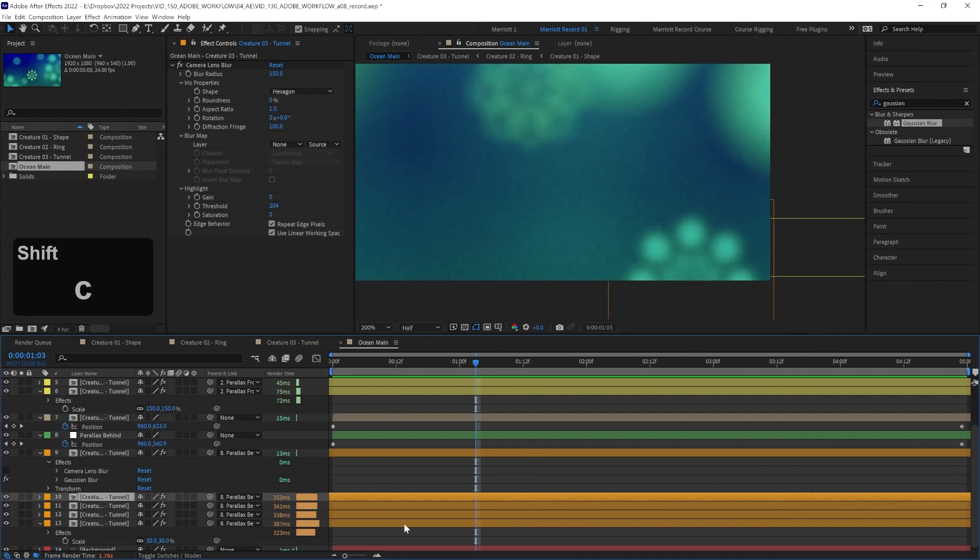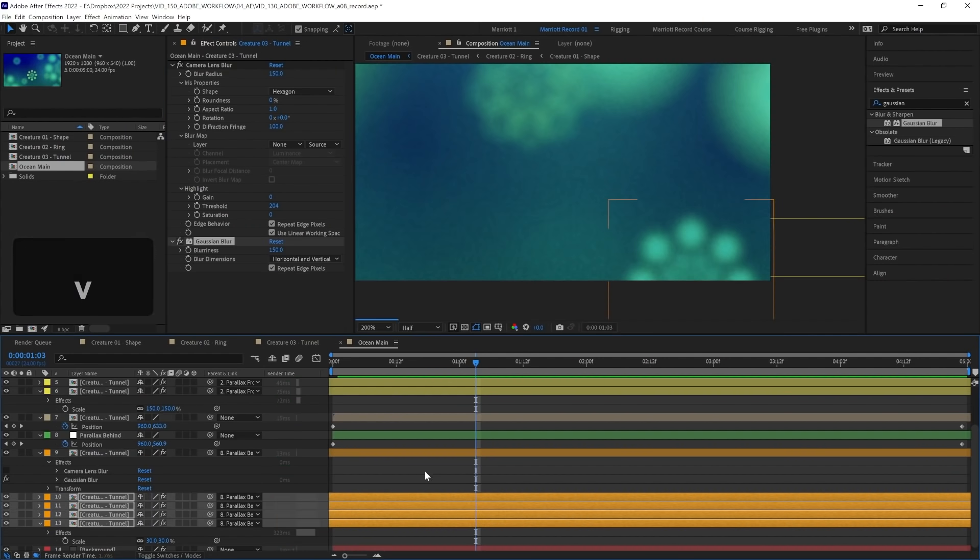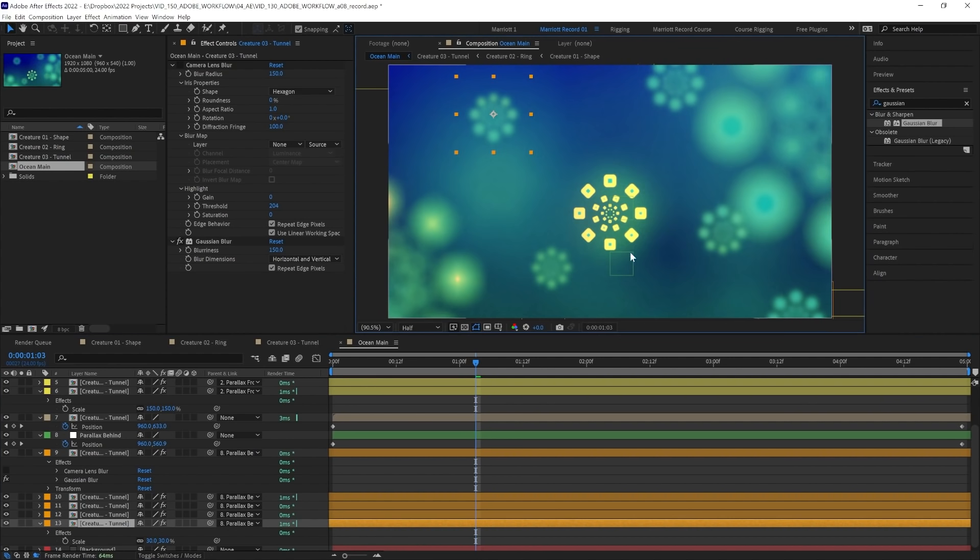So let's add Gaussian blur to all these other background layers and remove the camera lens blur. And now our composition looks virtually identical, but we've saved ourselves a lot of rendering time. Now we've got a much more manageable render time for each frame.